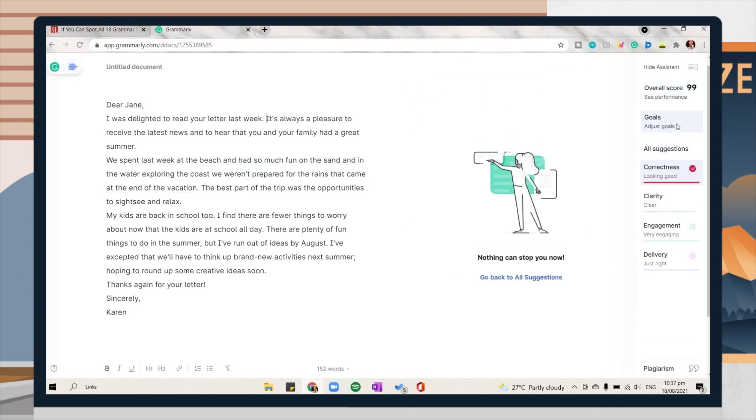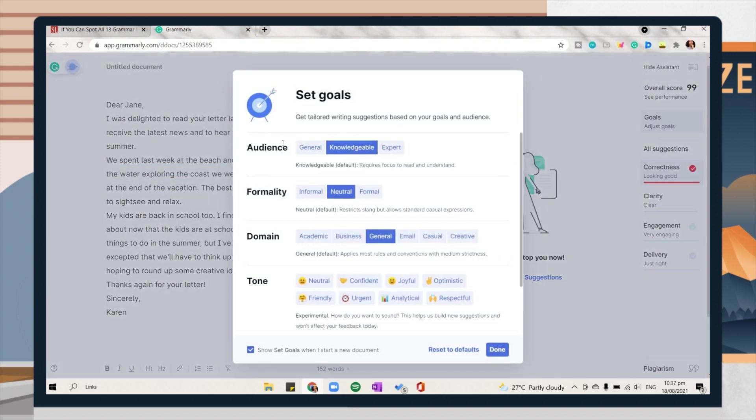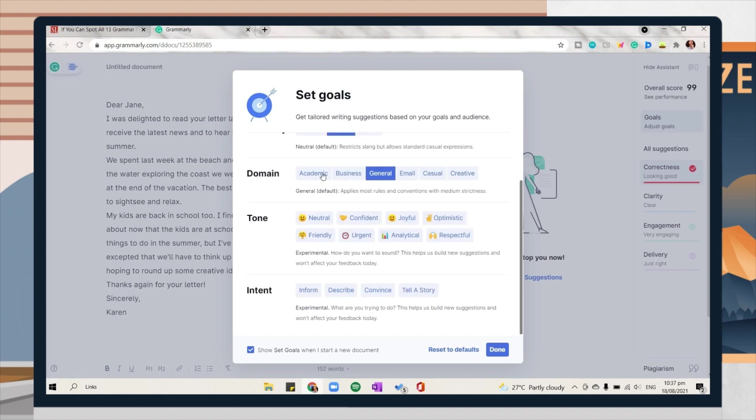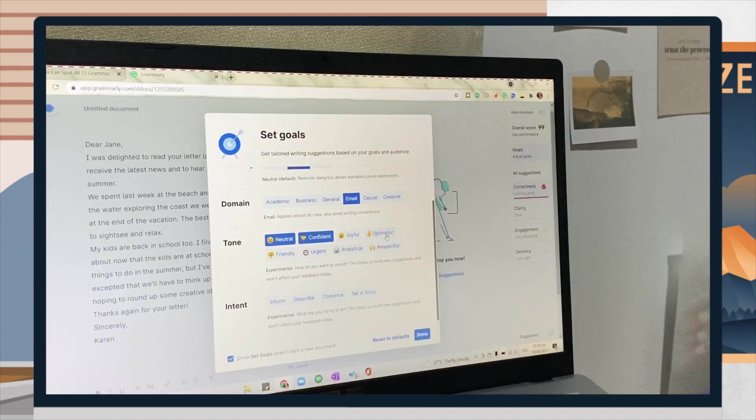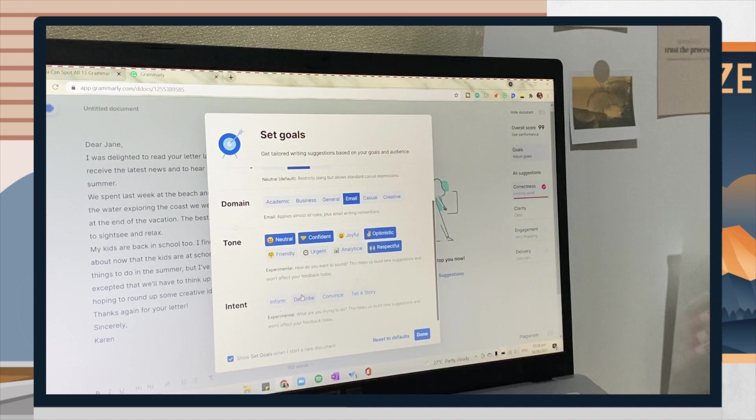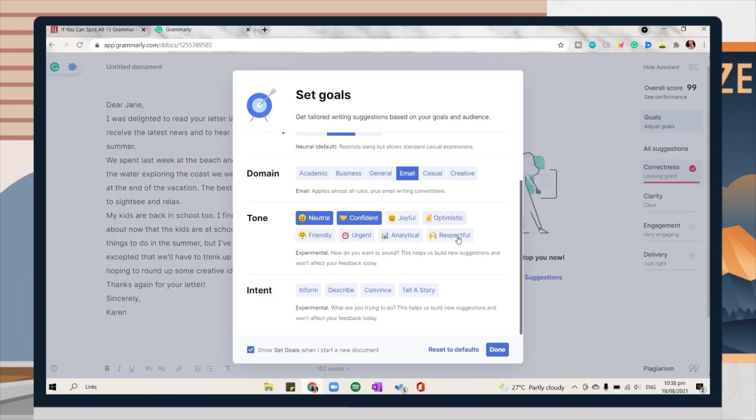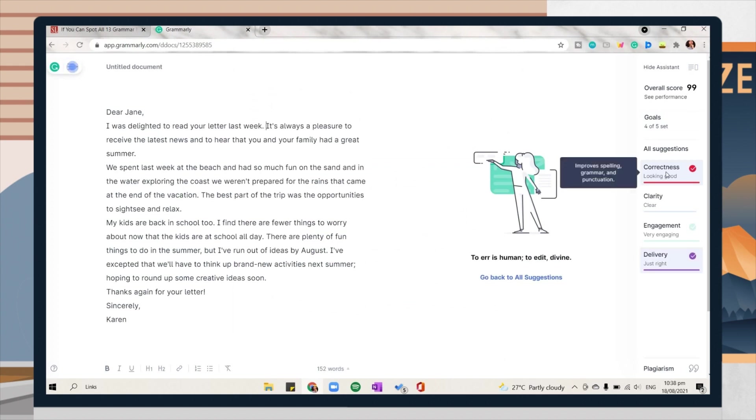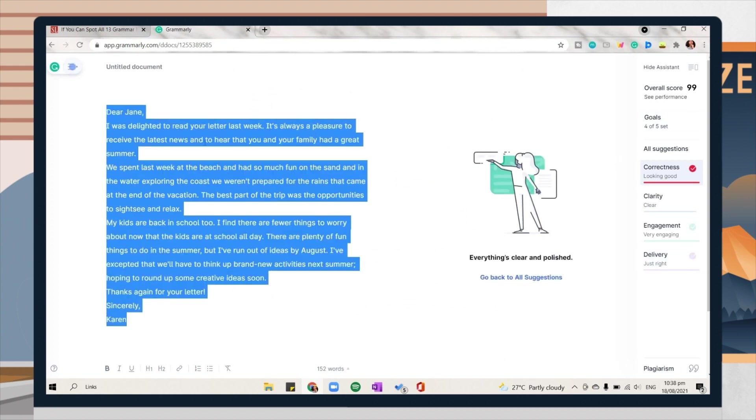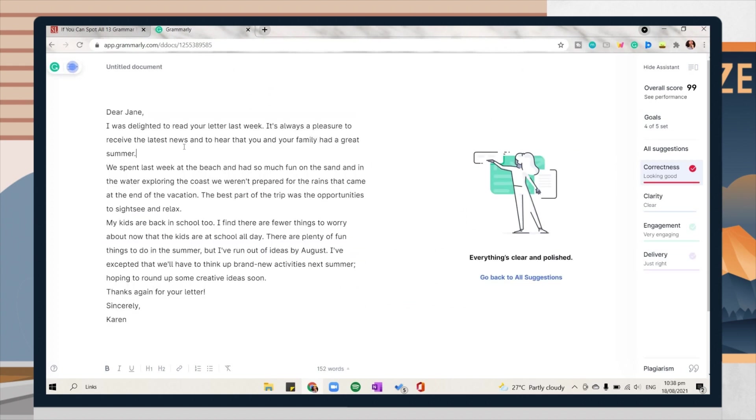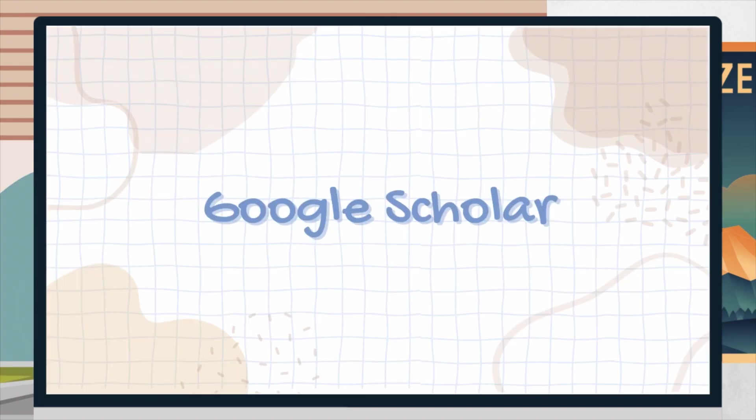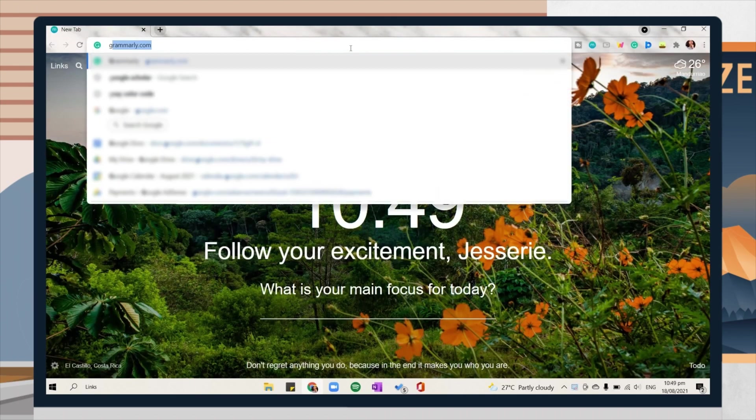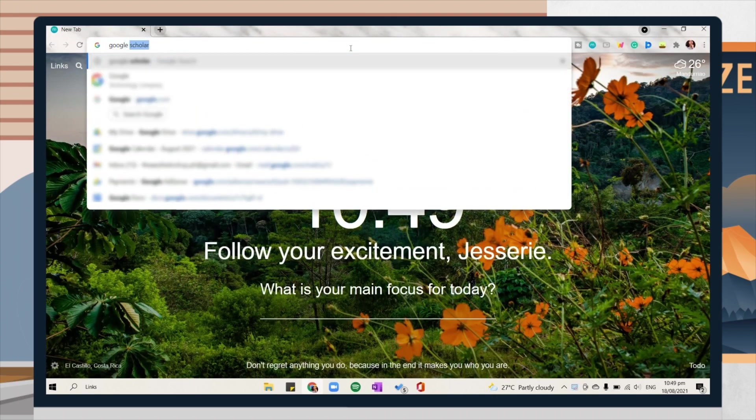Another good thing in Grammarly is that you can set your goals like your audience, the levels of formality, your domain, tone, and the intent of your email. Once you're done fixing the paragraph, you can now copy and paste them in your desired place or on your document.